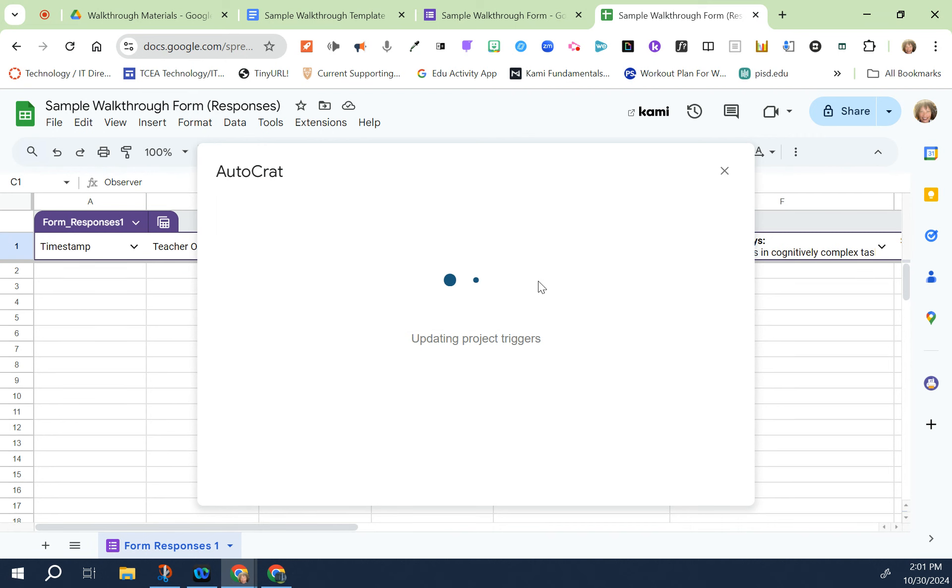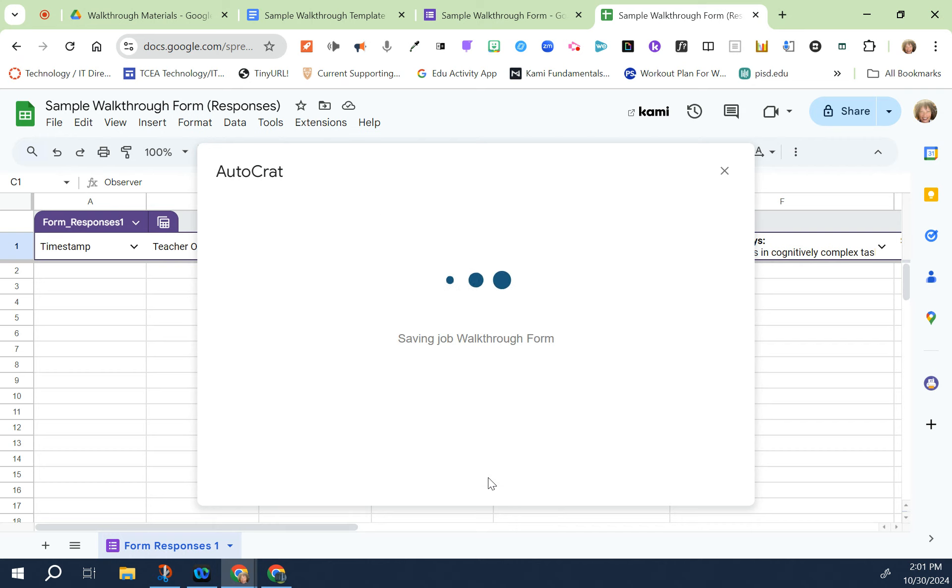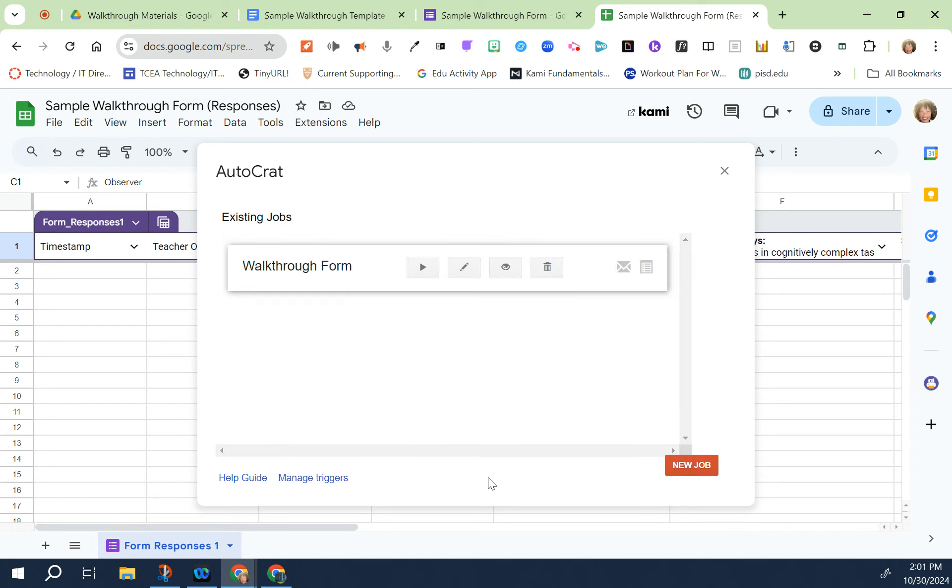Run from a form trigger, yes. What that means is every time you press submit on the form it's going to run Autocrat and send an email to the teacher. We have to make sure it gets triggered. Run on time trigger, no we don't need that because they're going to get it when I press submit. Then I'm going to click save.